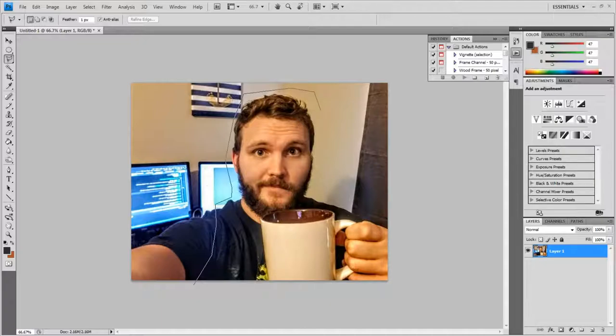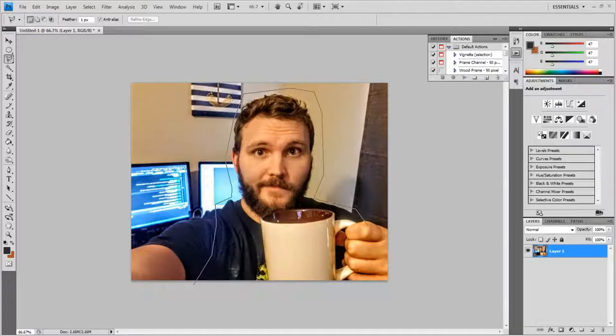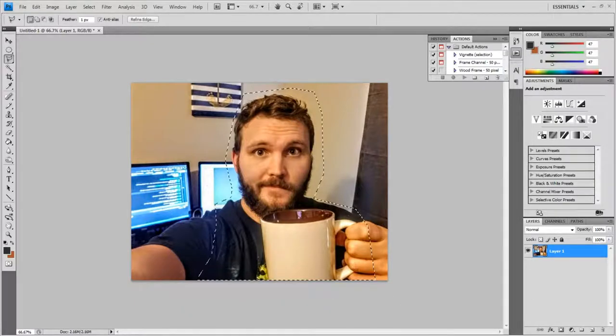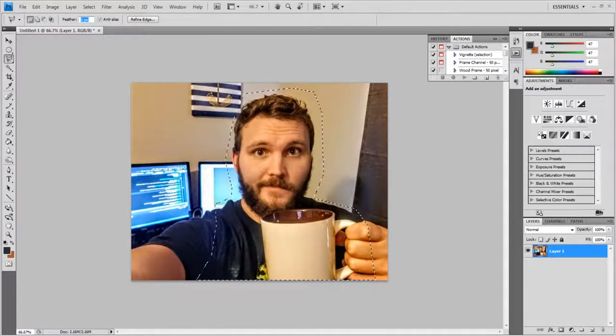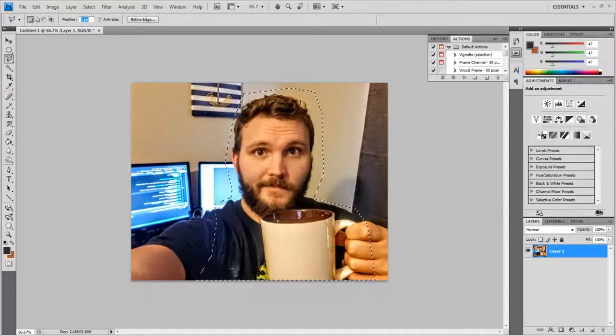I'm going to go around what I want to focus on, which is my head. Okay, so I've got my focus area selected, completed a circle.